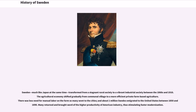Sweden, much like Japan at the same time, transformed from a stagnant rural society to a vibrant industrial society between the 1860s and 1910s. The agricultural economy shifted gradually from communal village to a more efficient private farm-based agriculture. There was less need for manual labor on the farm, so many went to the cities, and about one million Swedes emigrated to the United States between 1850 and 1890. Many returned and brought word of the higher productivity of American industry, thus stimulating faster modernization.